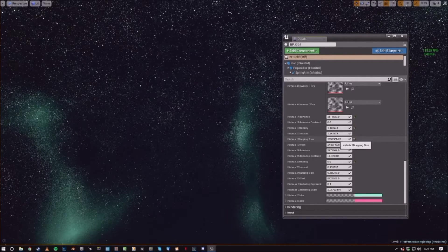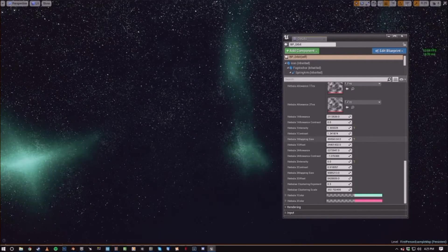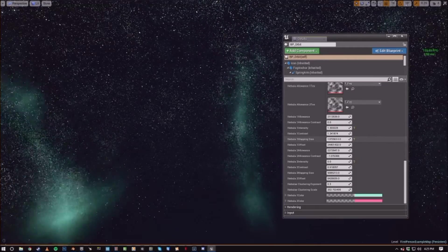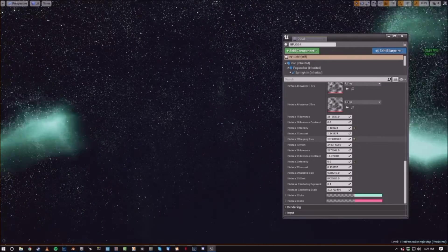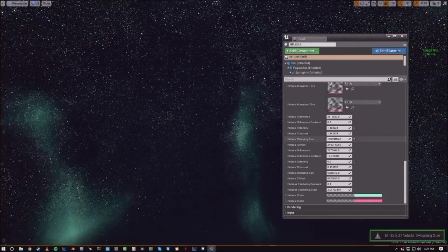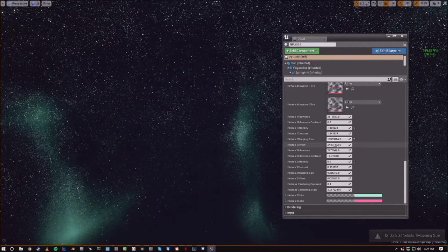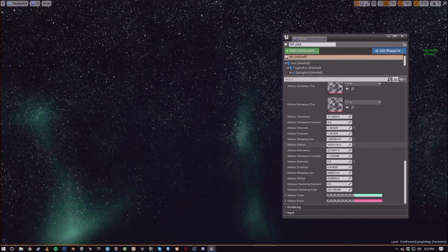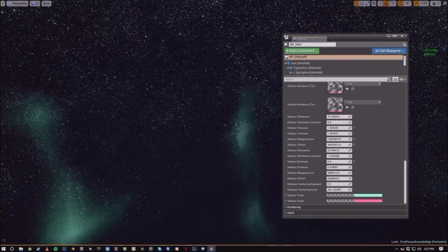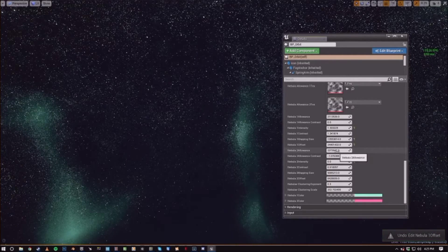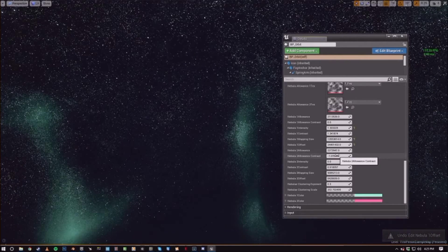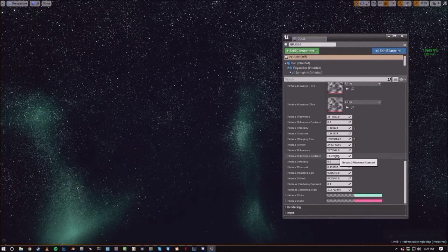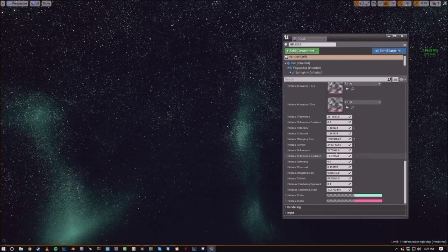So we can control the mapping size of the nebula with this value. We can also offset the texture just like you can with the star maps. And you can do an allowance.